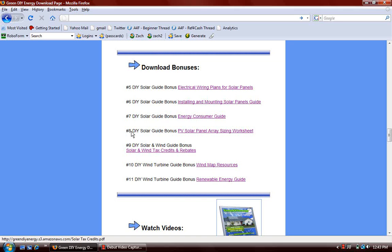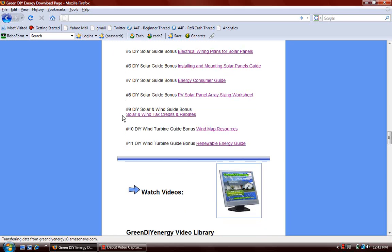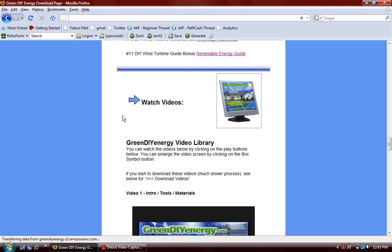And then down here are the bonuses. There are a lot of nice bonuses here, seven in fact, on different aspects of building the guides and also on saving money with renewable energy.